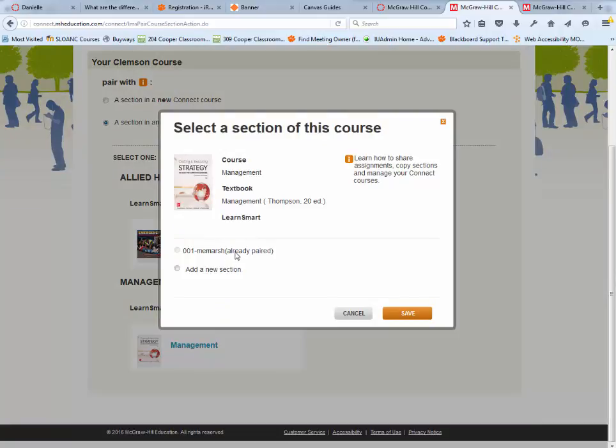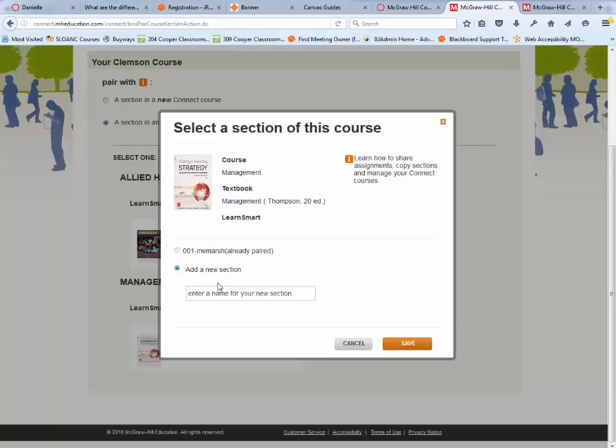If you get this far and need another section, you can add a new section. I'm going to call this one 002 and save it.